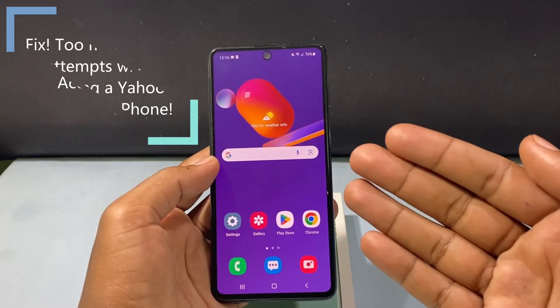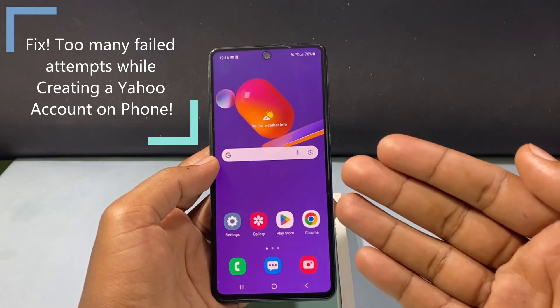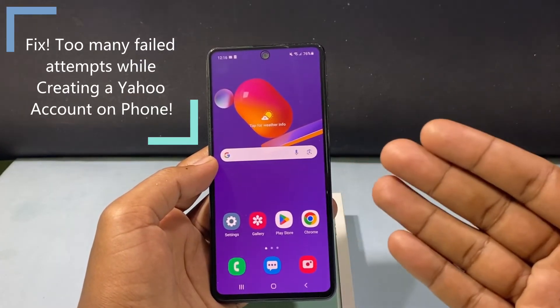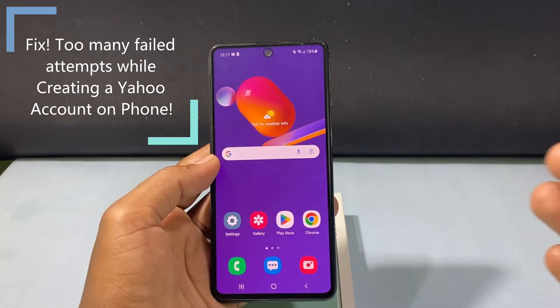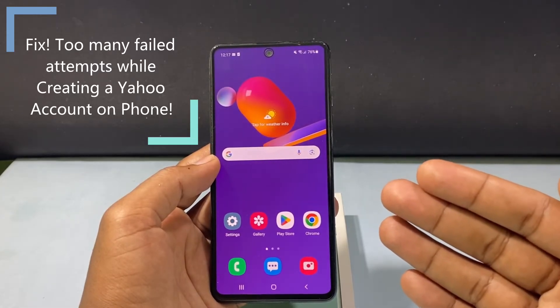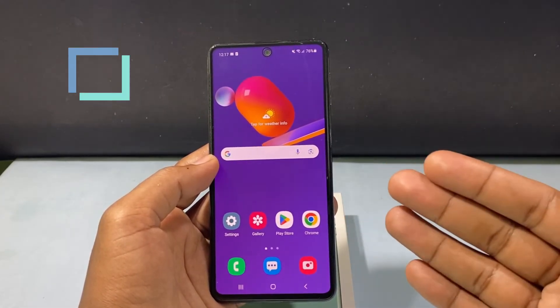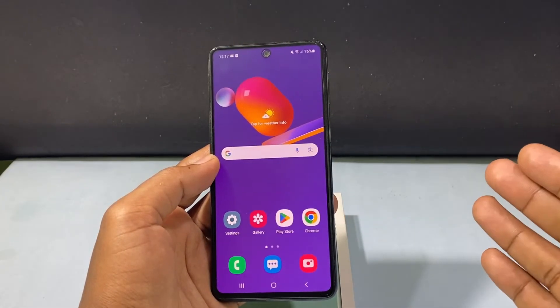In this video I'm going to show you how to create a Yahoo email account on Android phone and also how to solve too many failed attempts while creating a Yahoo account.